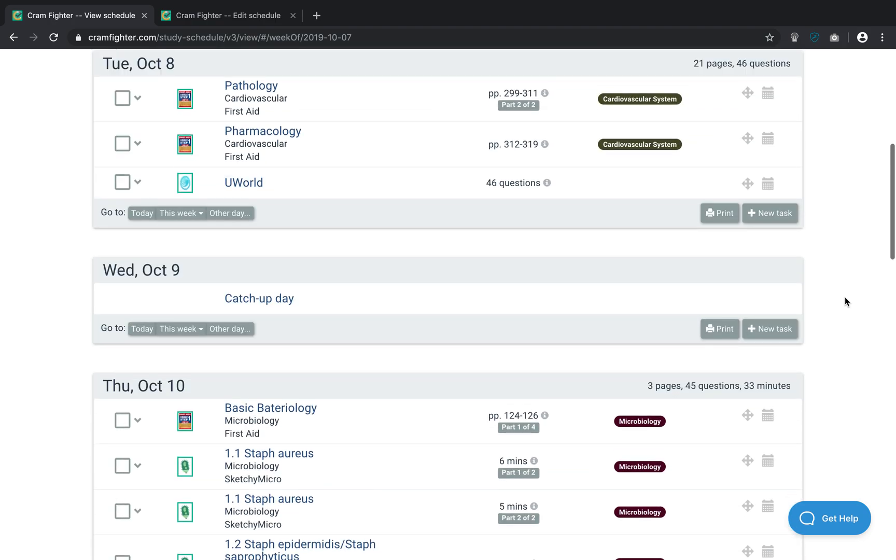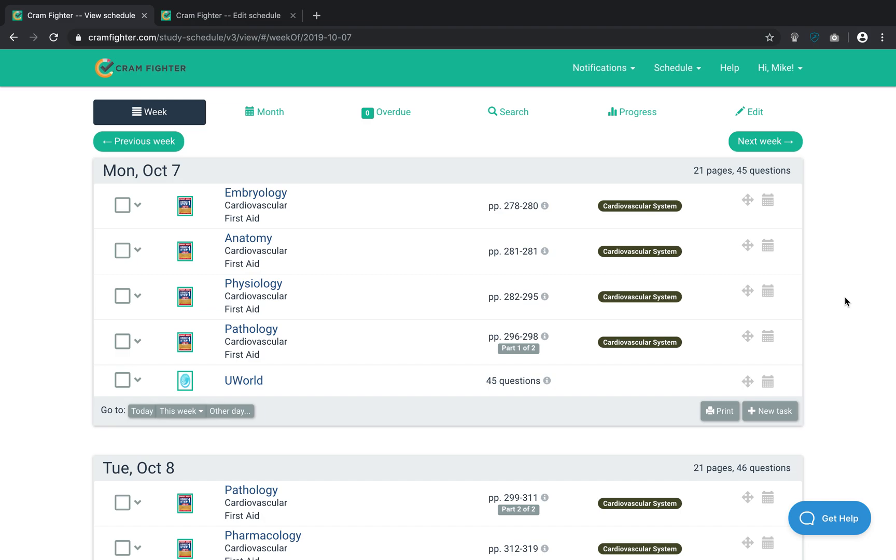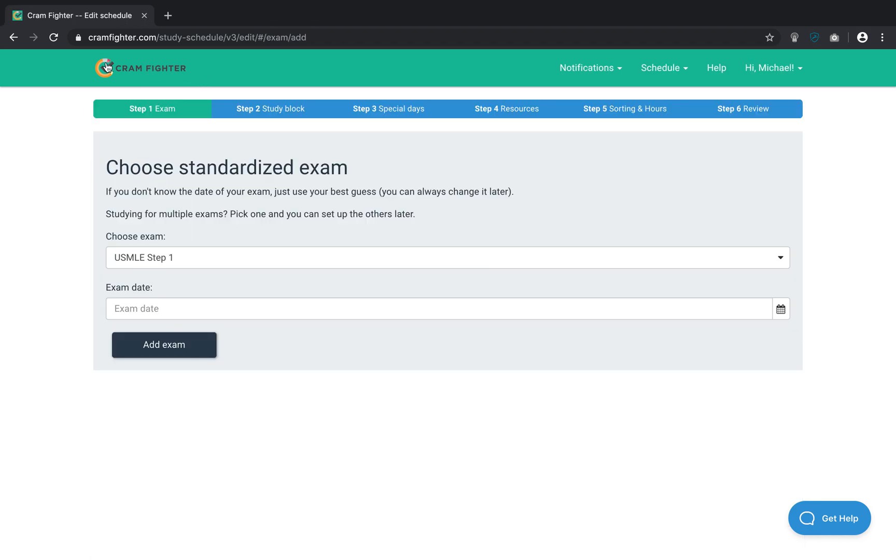So, the best way to set that up is to actually create two study blocks. One that contains just FirstAid and UWorld, and a separate one that overlaps that contains just Sketchy Micro. So, what I'm going to do is I'm going to leave this schedule behind and I'm going to show you how to set up that type of schedule.